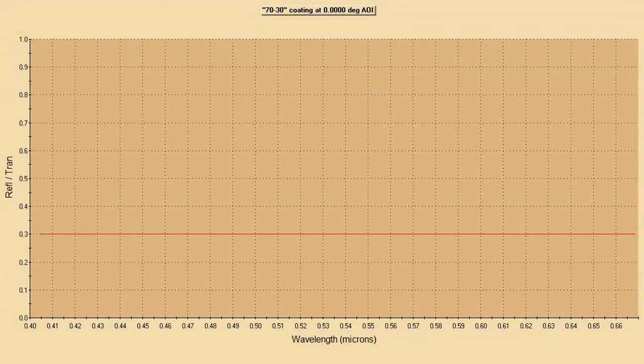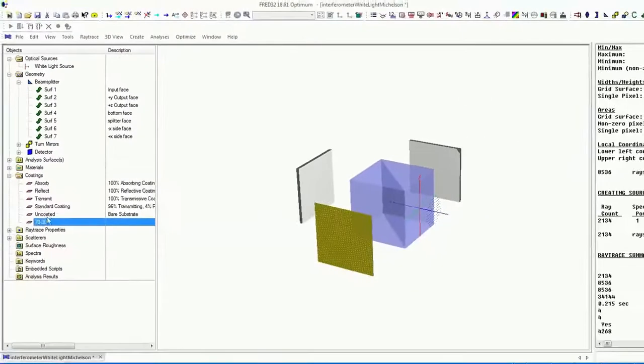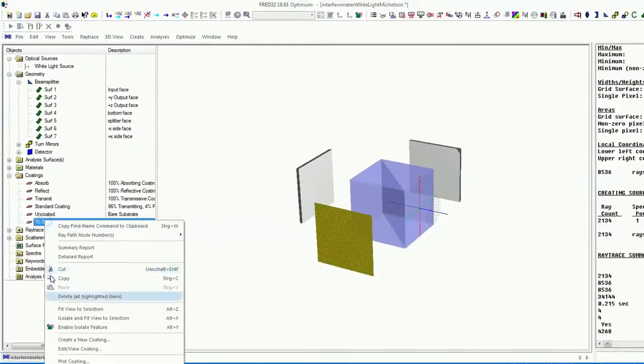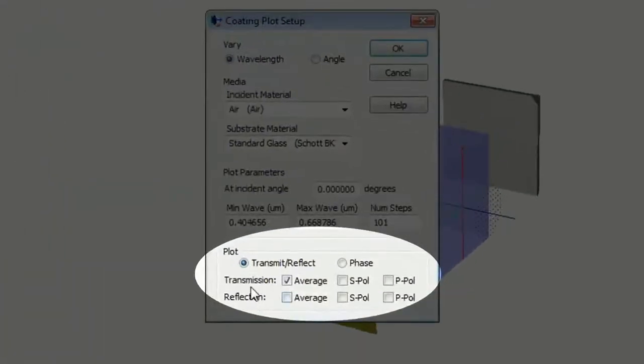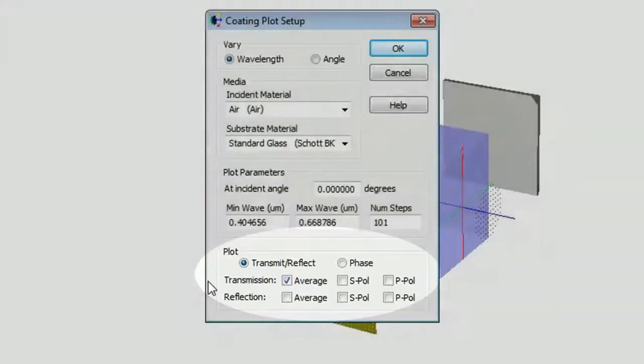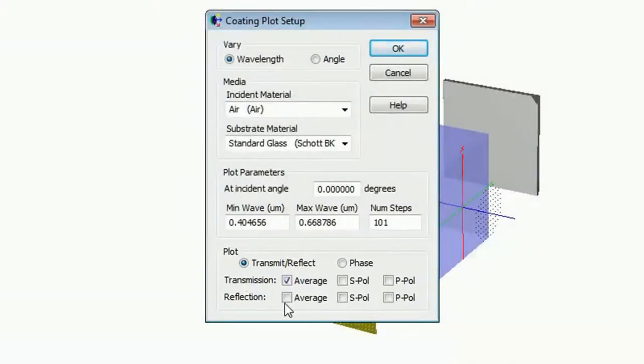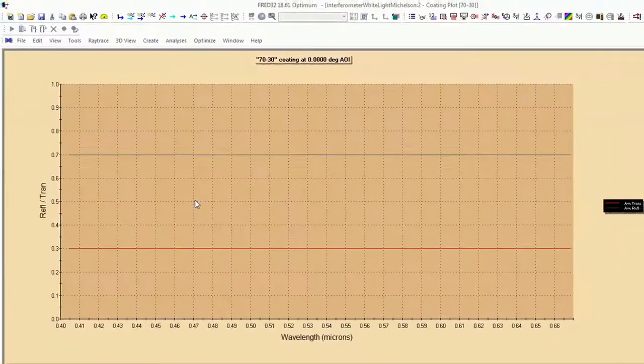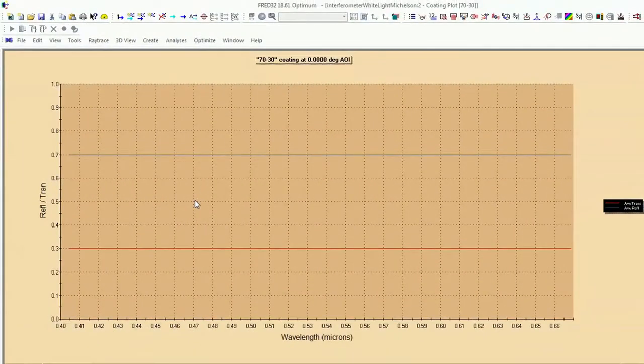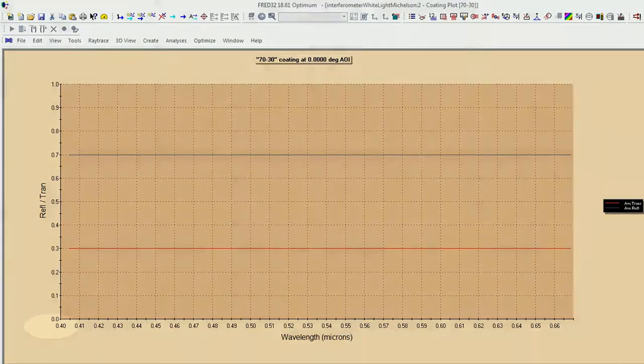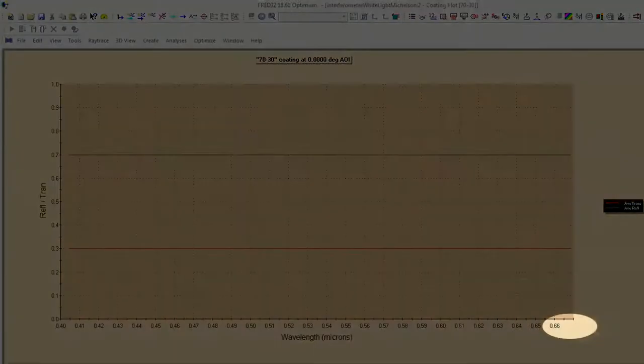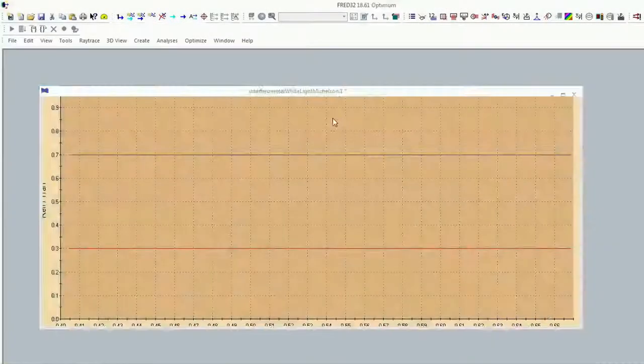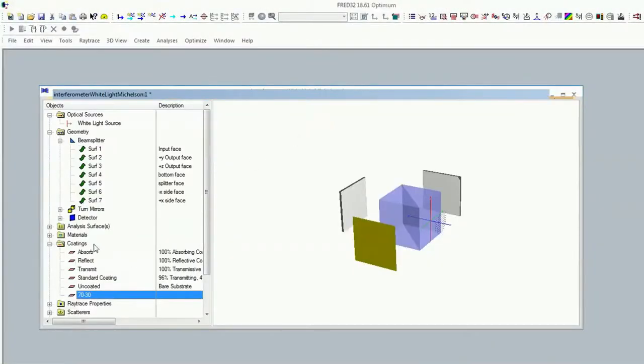And also you can have a look on reflection transmission. This was just transmission. Now we will add reflection. And here we go. It's implemented for the whole range of wavelengths. It's not only this 500 nanometer what we had before.